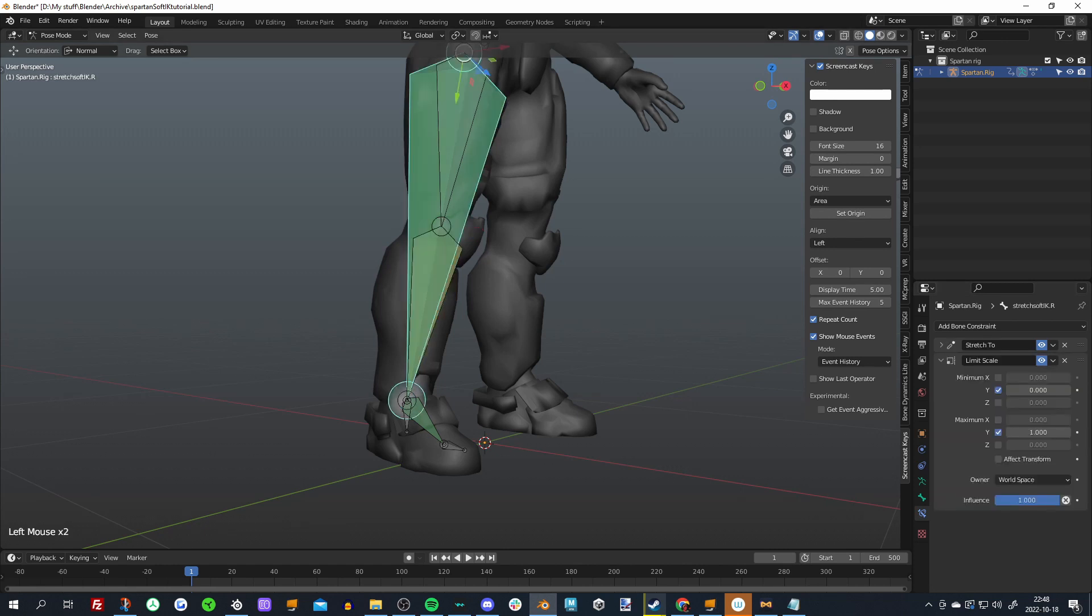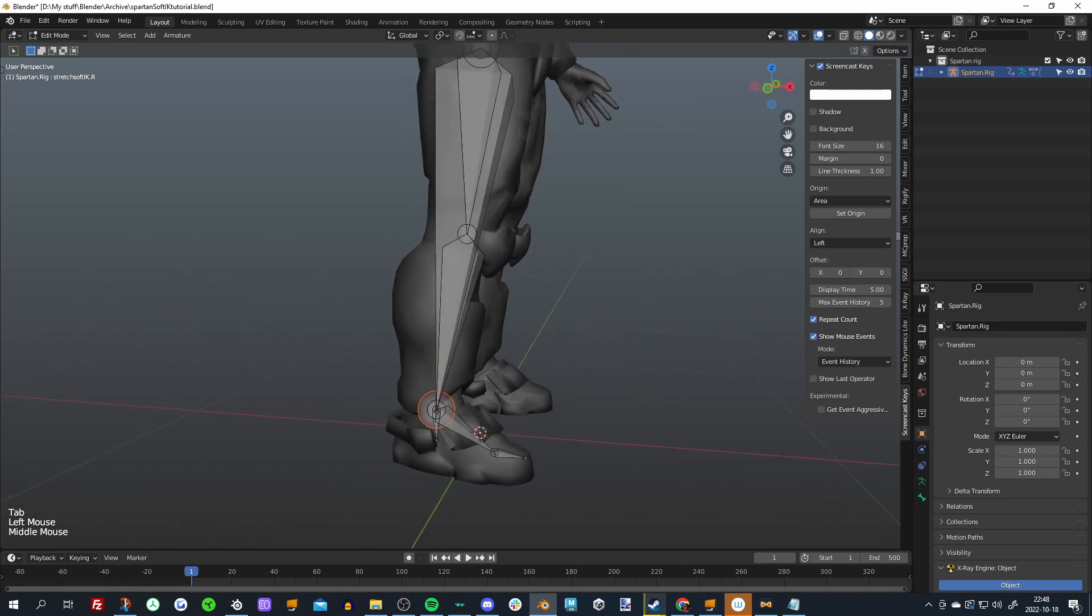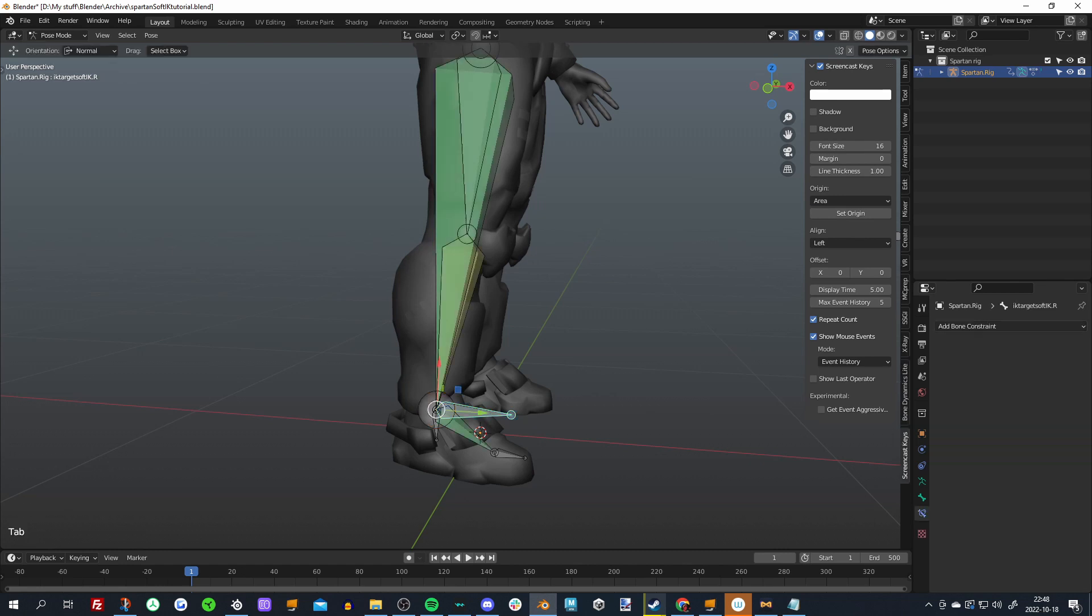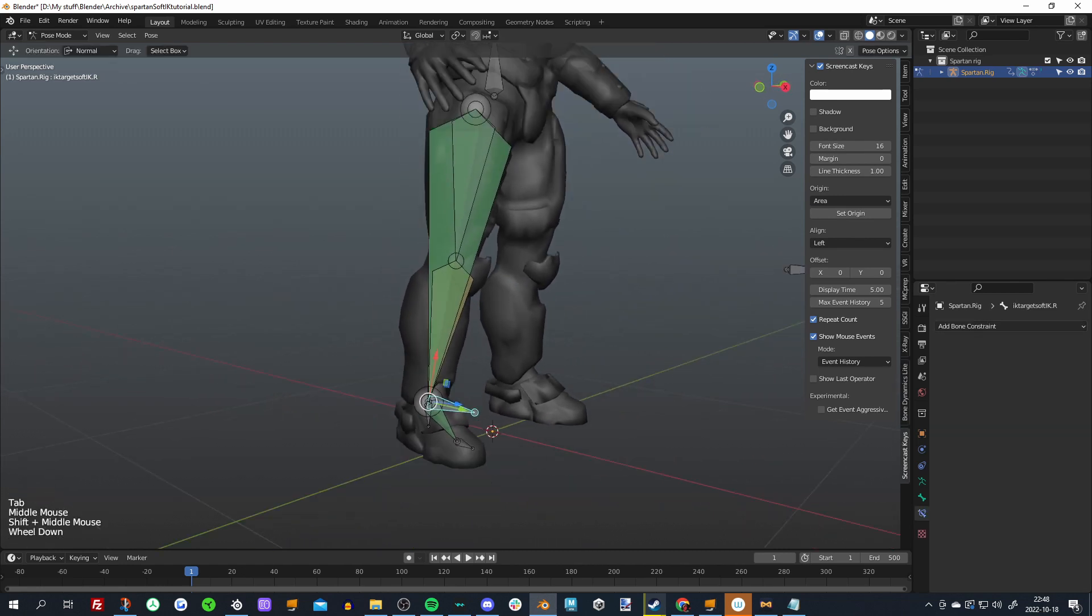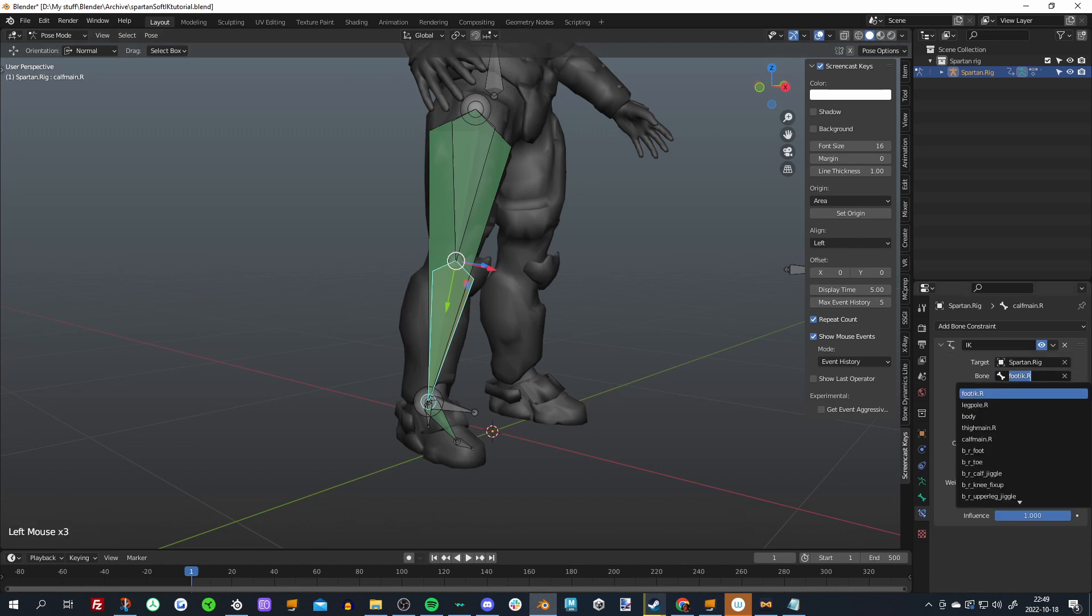Select the bottom of your stretch bone, press E to extrude, move forward a bit so we can actually see it. Now rename this to IK target Soft IK dot R. Okay, so now we have that. We'll select our bone that has the IK constraint on it and we'll change its target to the Soft IK target.